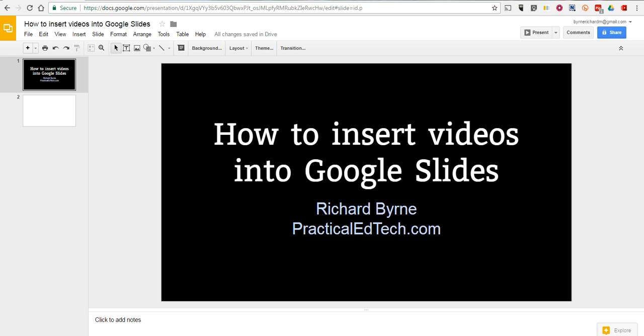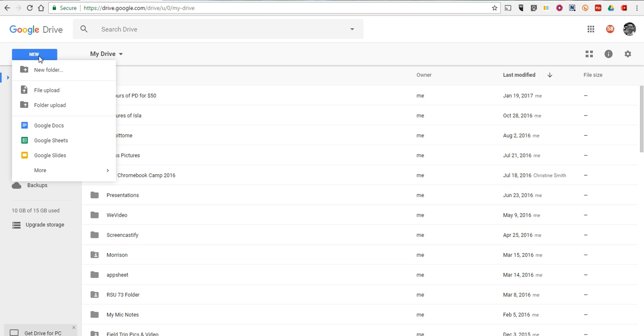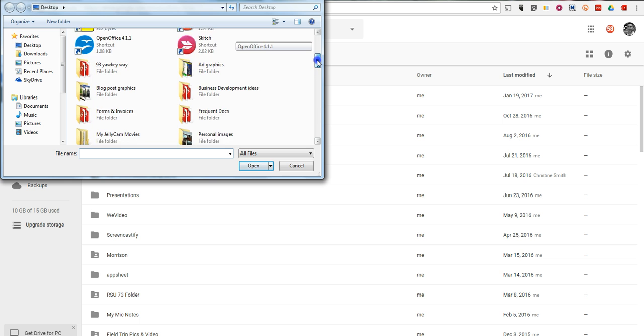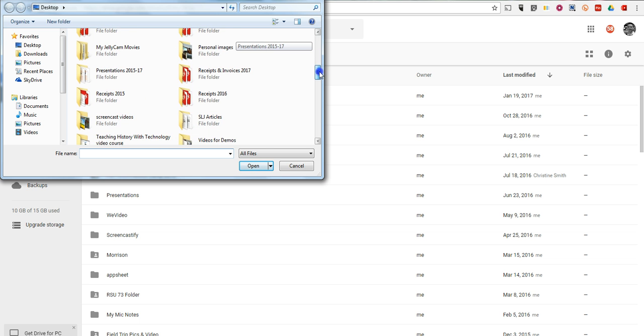First of all, you'll need to have a video stored in your Google Drive account, and you can upload any video you like just by going to the New button and then selecting File Upload. And then you can upload any file you have stored on your desktop.